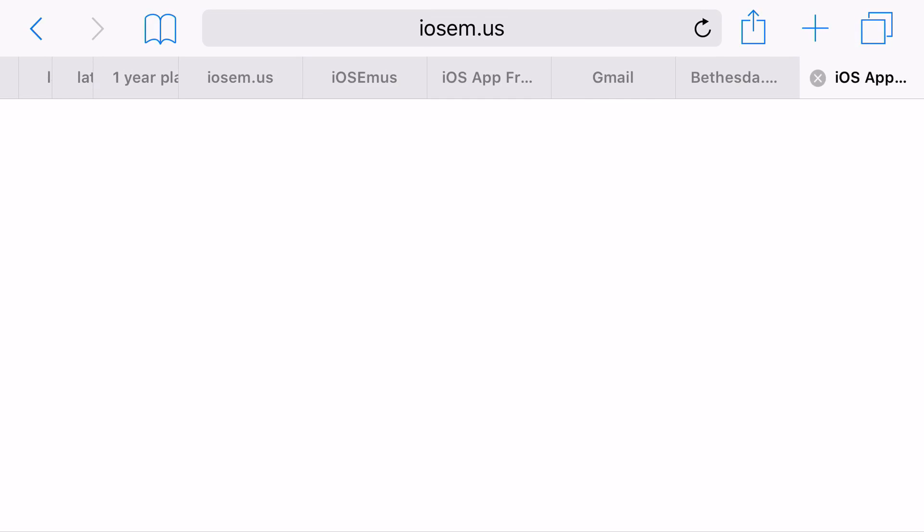So head on over to iosemu.us. I'm going to go ahead and reload the page because you always want to reload the page because their servers are being worked on, so you always want to have the brand newest page possible. It's always going to work out for you. So go ahead and just let it load up. For me it took some time to actually load up, this is actually a speed up.